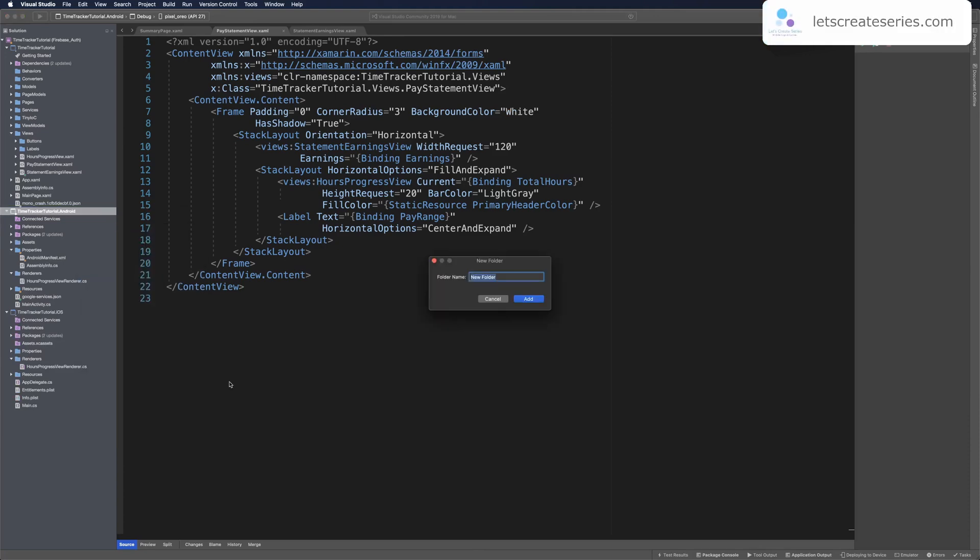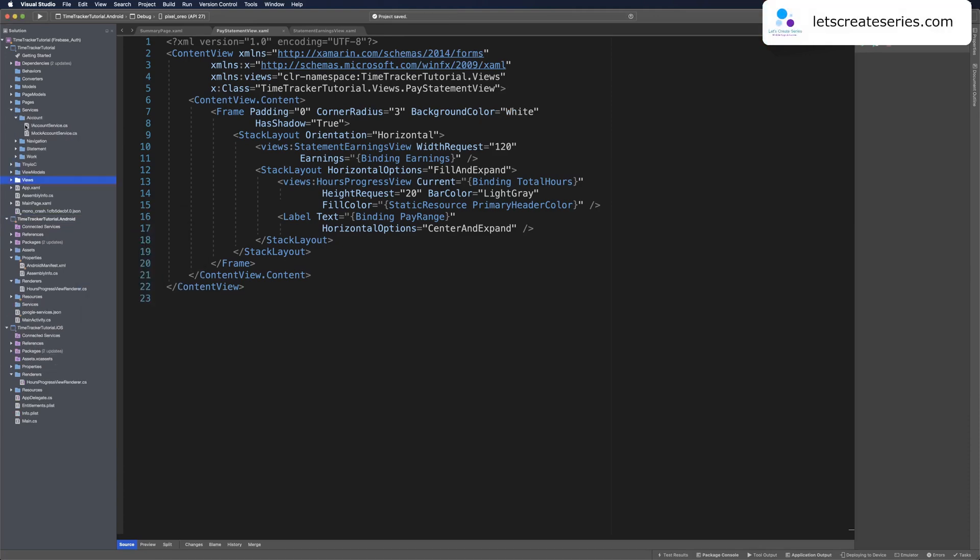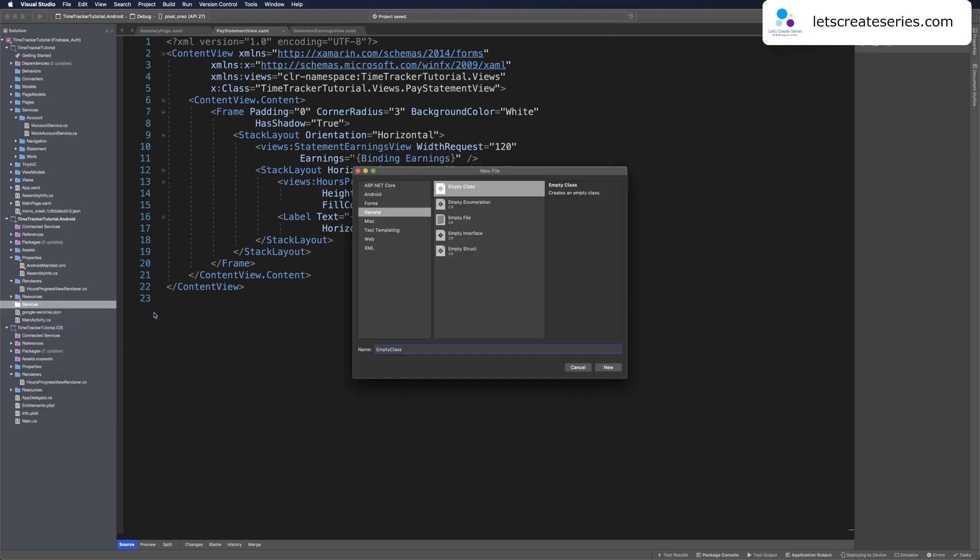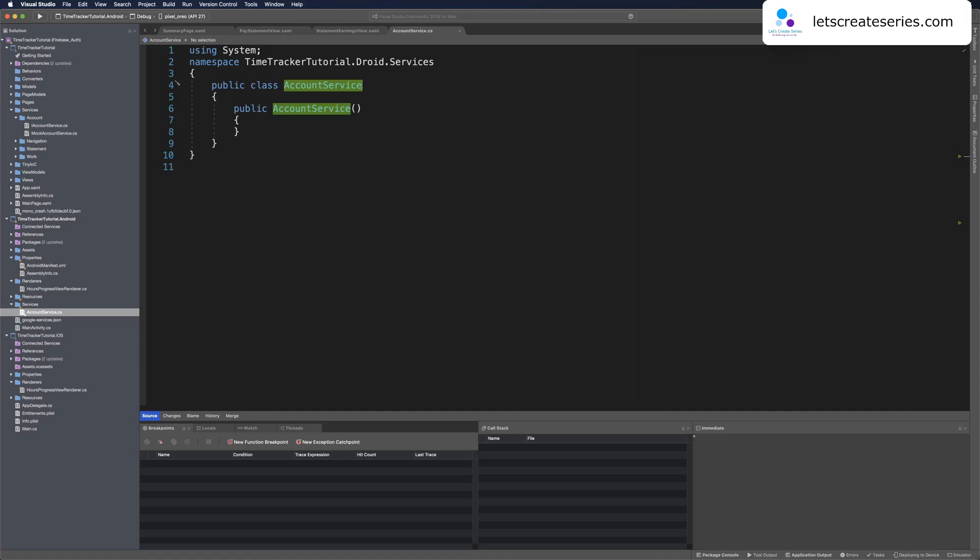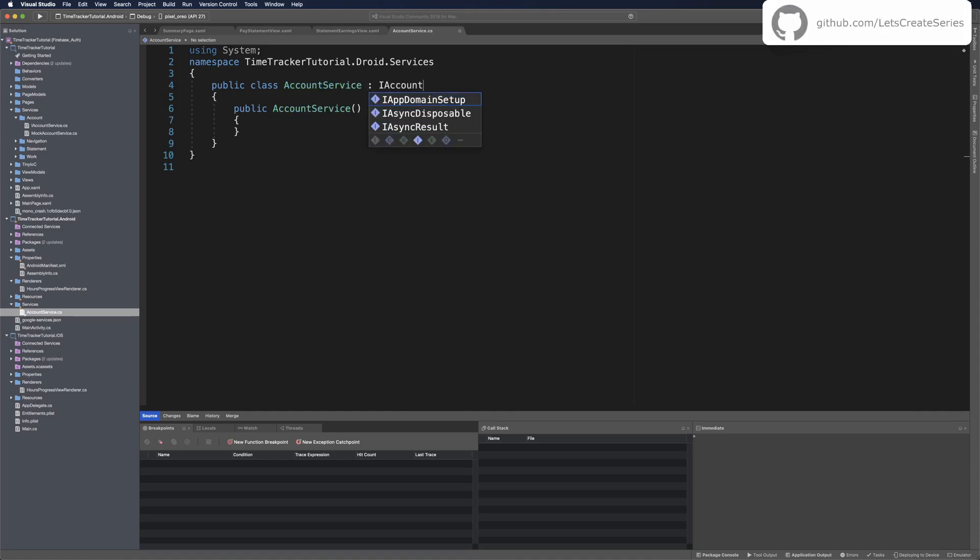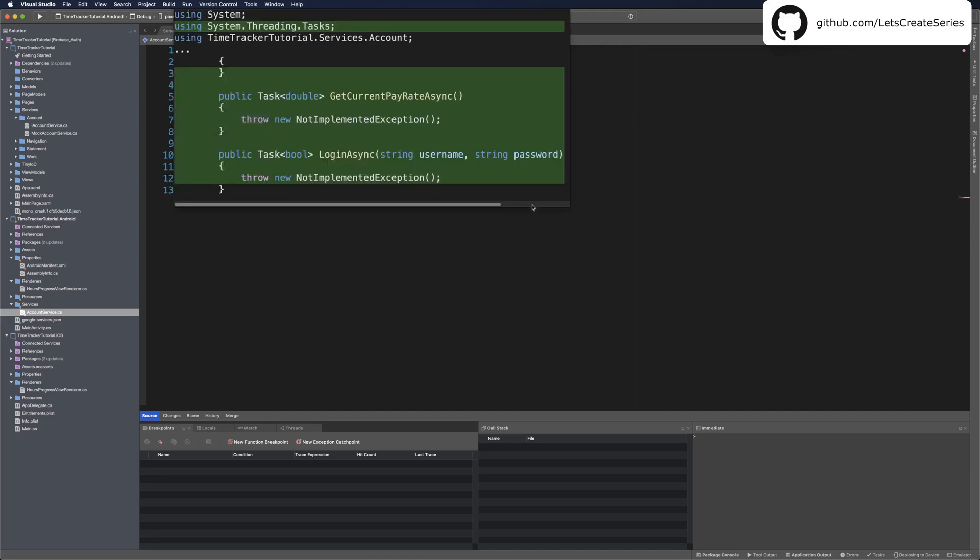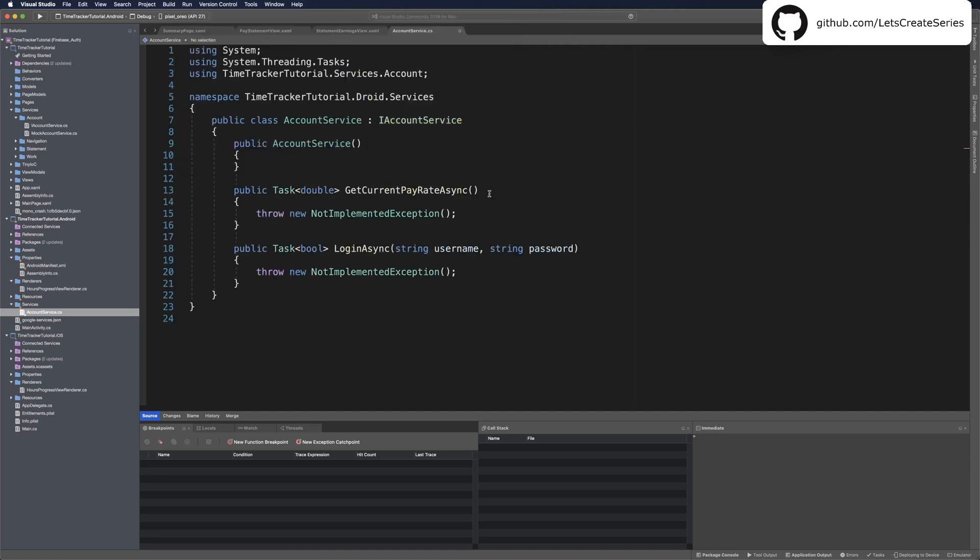Let's make a folder in the Android project and call this Folder Services. Basically what we're going to do is create an account service in the Android project and use Dependency Service to push it up to the shared project. We have this Services folder in the Android project. Let's right-click and add a new class. This will be account service. Our account service will implement iAccountService and we can use a quick fix to import the using. Then we'll get an error that we have to implement the interface. Now we need to provide a login async and a get current pay rate async.